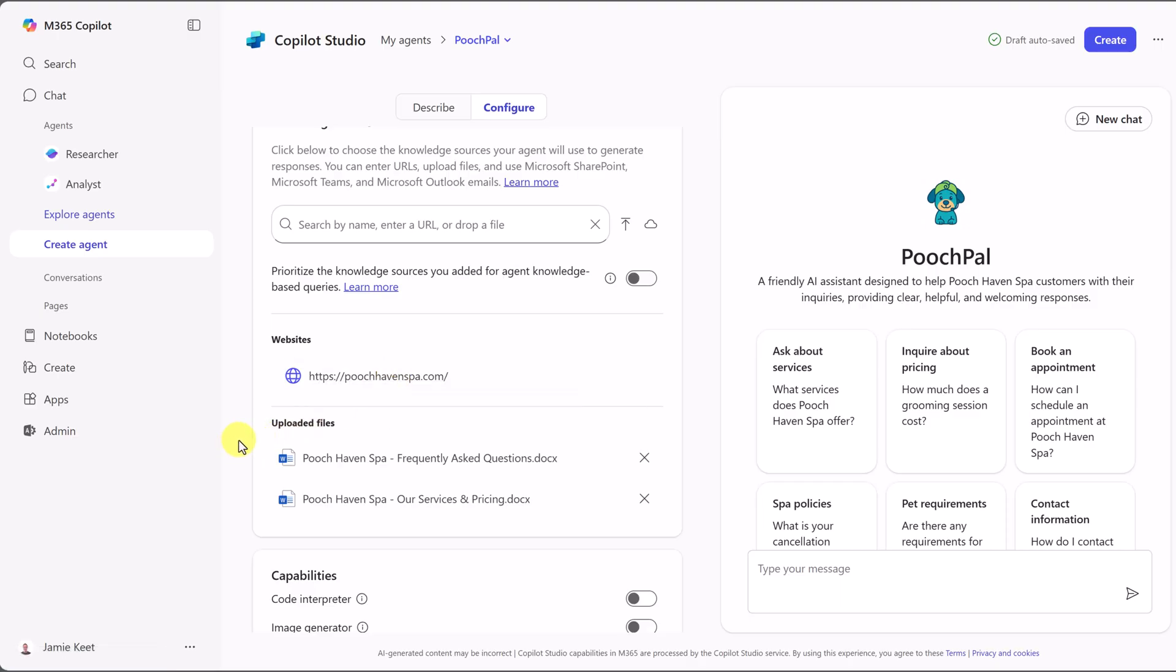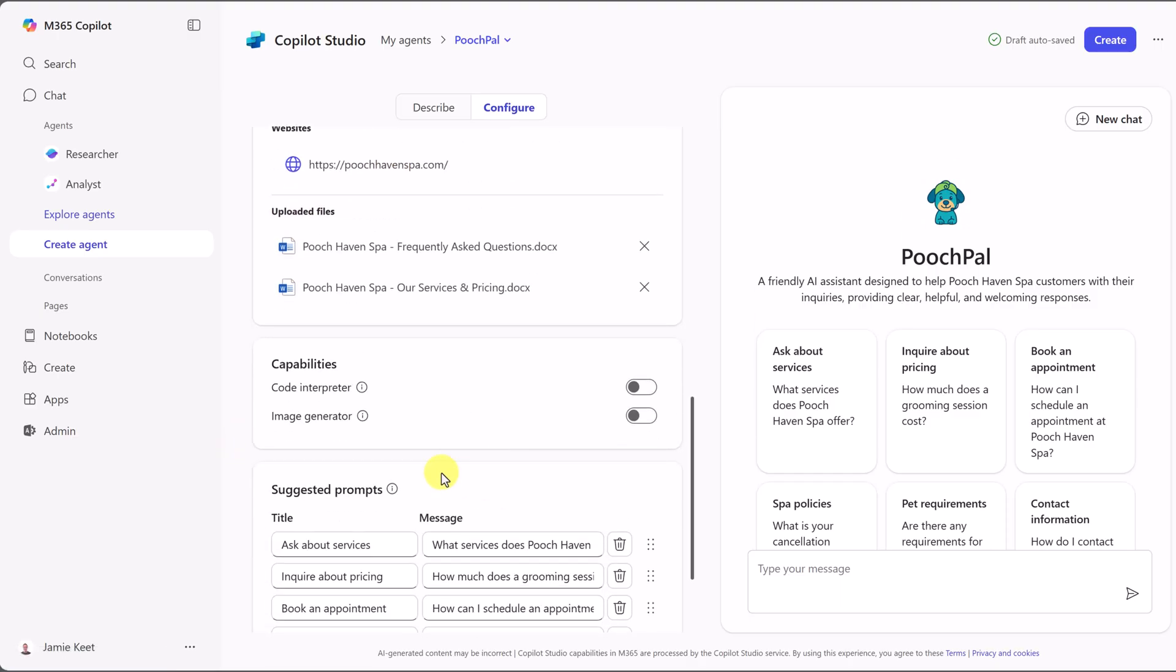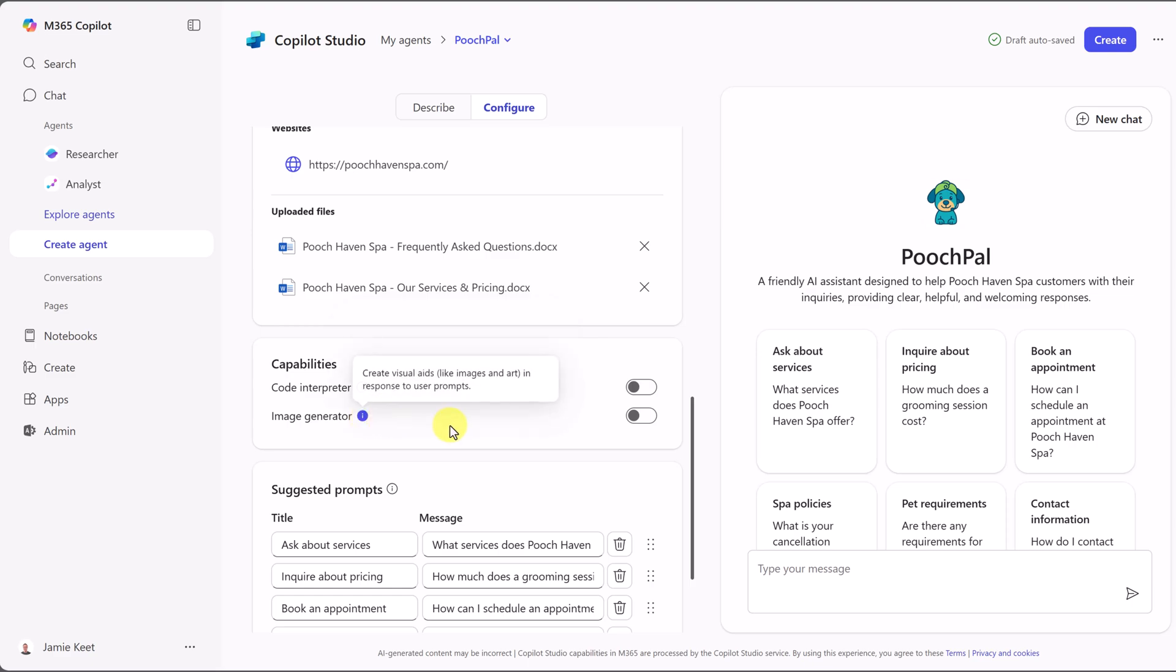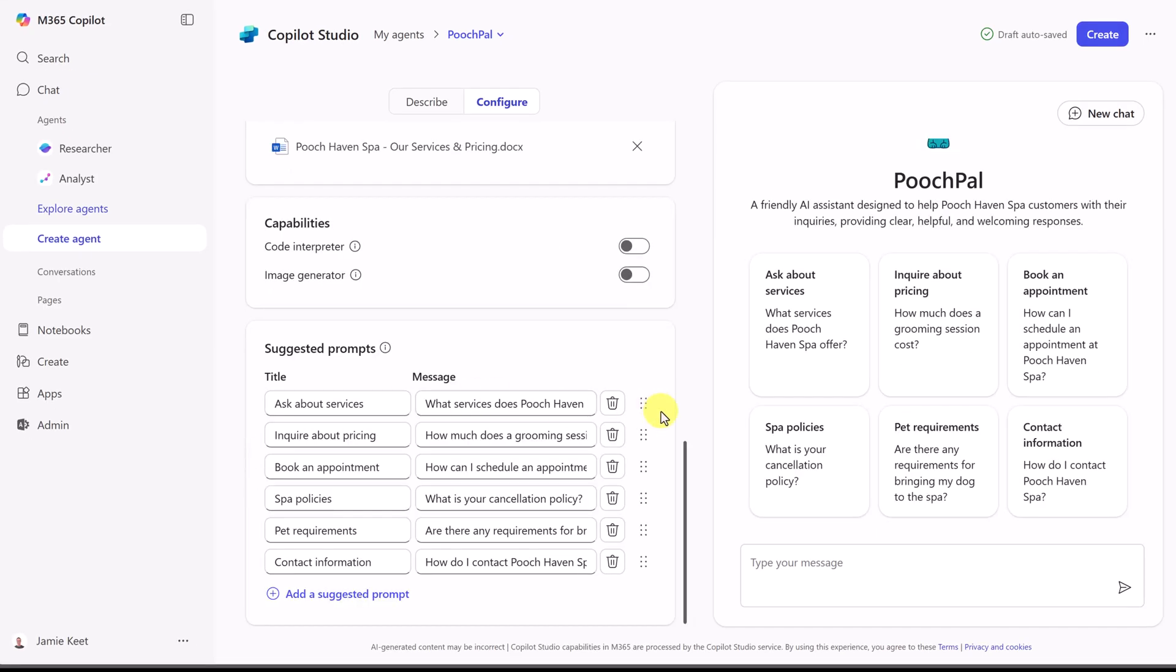If you want your agent to do even more, you can go ahead and toggle these on. So with a code interpreter, if you needed to add something that needed to calculate, you could turn this on. If you needed your agent to create images, you could go ahead and turn this on. For myself with PoochPal, I don't see the need for either of these, so I'm just going to leave them off. Our last item that we can change are the suggested prompts.